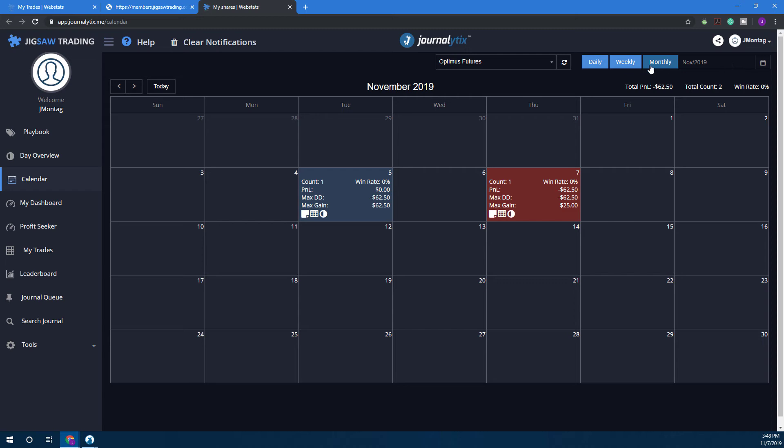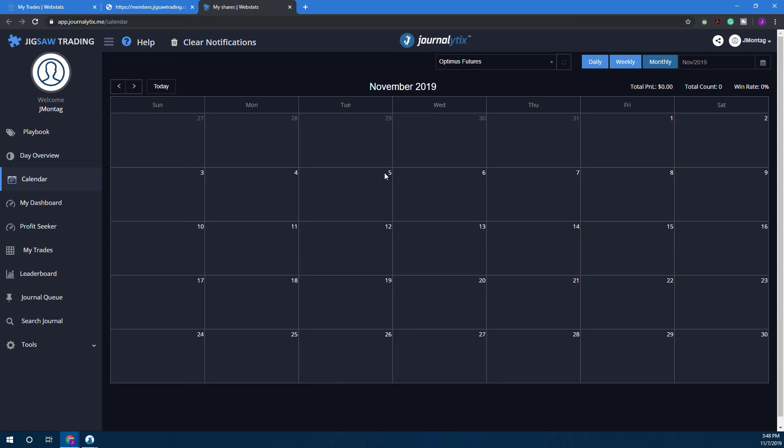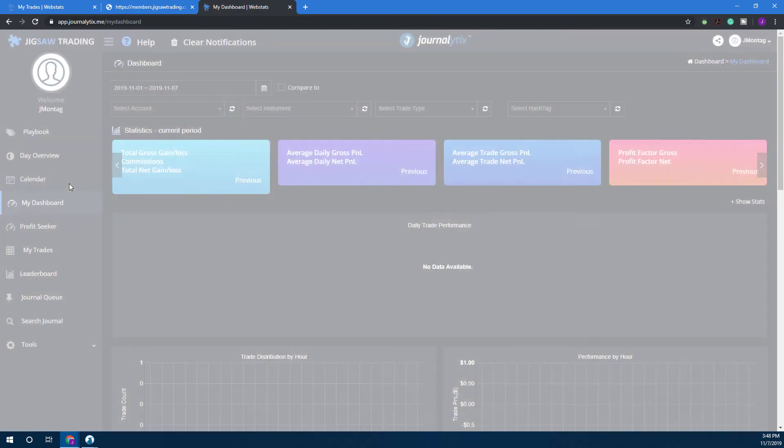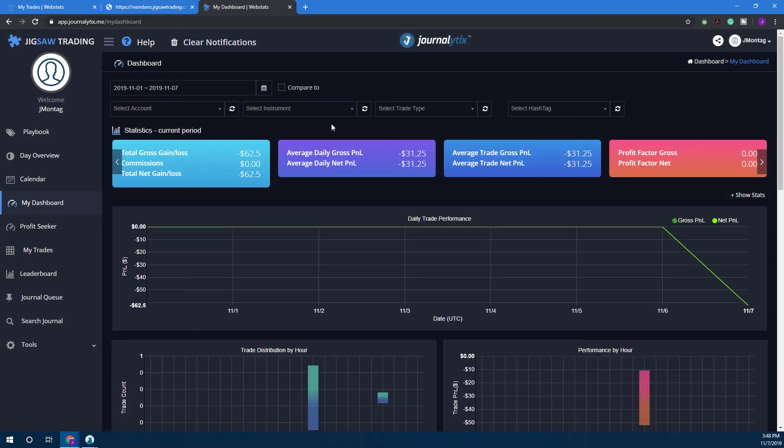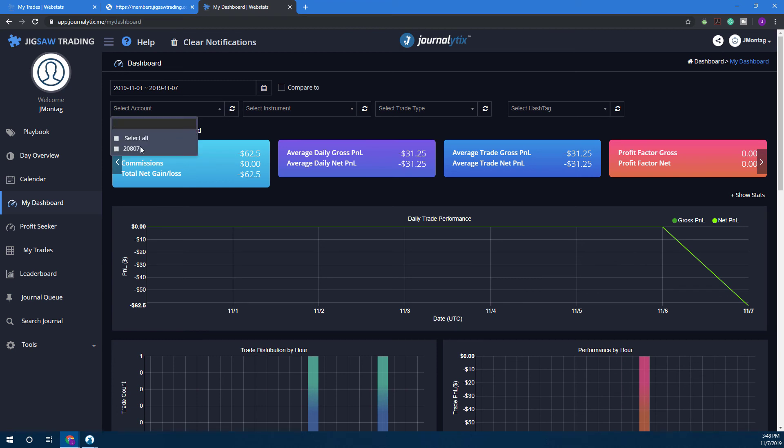Now it looks like it's populated because we placed a trade. Select account display Optimus Futures—this is our simulated account here. Click on Refresh and it will show us any related statistics. Of course we just placed our trade so we don't have too much information to work off of.